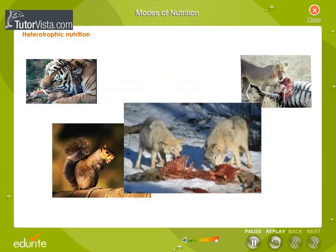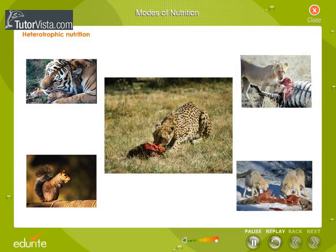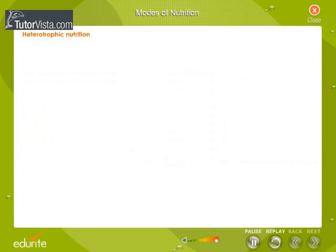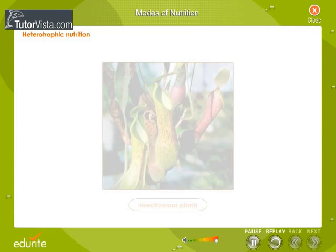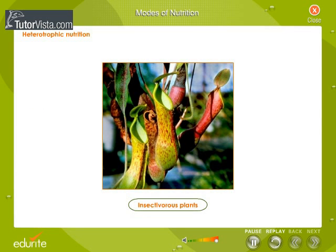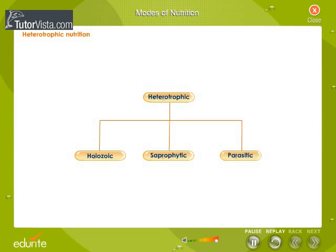Heterotrophic nutrition is characteristic of man, all animals, fungi, certain bacteria, and insectivorous plants. Heterotrophs depend directly or indirectly upon autotrophs. Heterotrophic mode of nutrition is of three main types: holozoic, saprophytic, and parasitic.